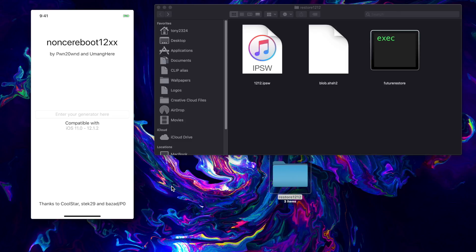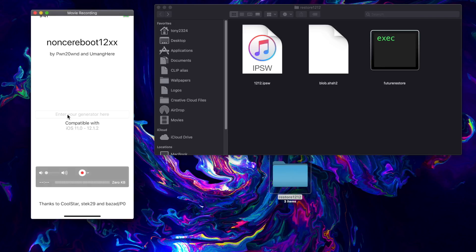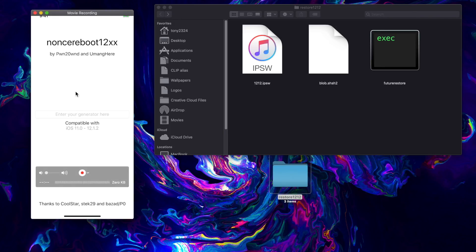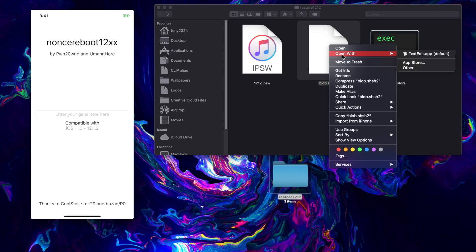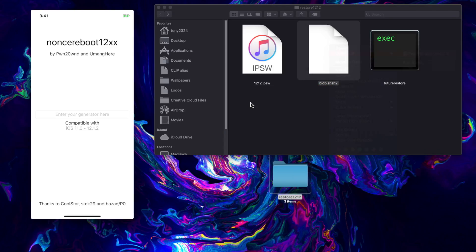But for whatever reason, like I clarified in that video, it does not work on the iOS 12.1.2 beta. In this video I'm on 12.1.1 beta 3. We need to enter our generator, where we get that is in our blob.